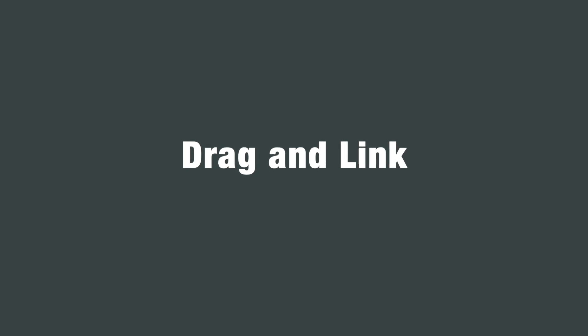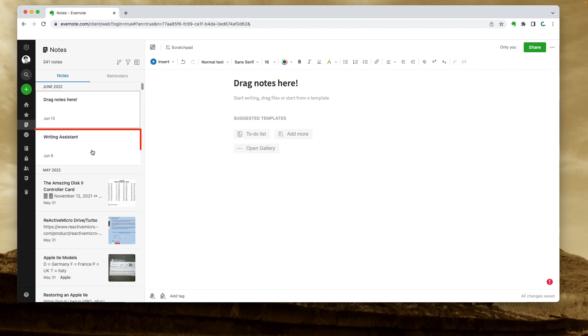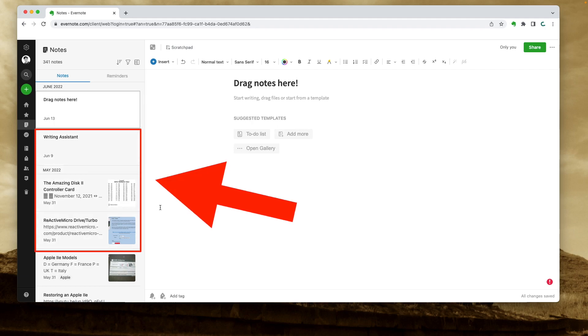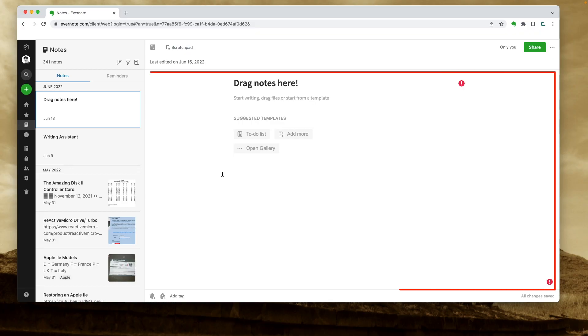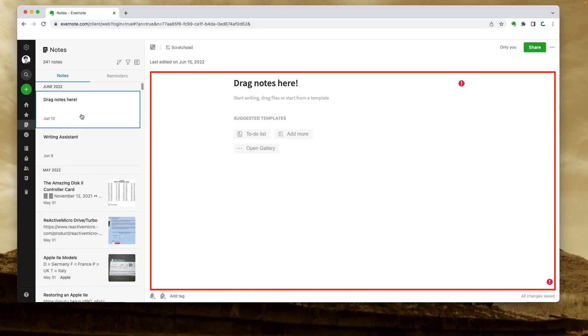I could be wrong, but I don't think dragging a single note to create a link is a new feature. But multiple notes definitely were not available before. However, I may be missing something here. Say I want to select these three notes here and create links in this note here. As you already know, this note is here because it is selected on the left panel.